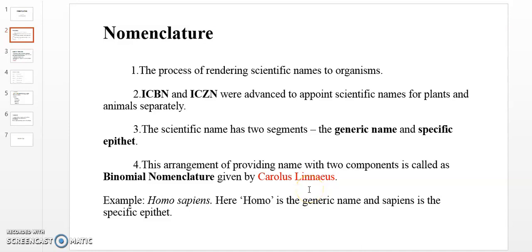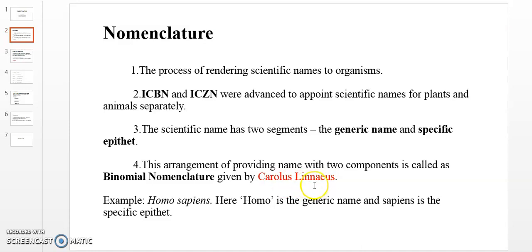Aristotle is called the father of zoology, and Carolus Linnaeus is the father of modern botany. Carolus Linnaeus proposed binomial nomenclature. For example, in Homo sapiens, Homo is the generic name and sapiens is the specific epithet.